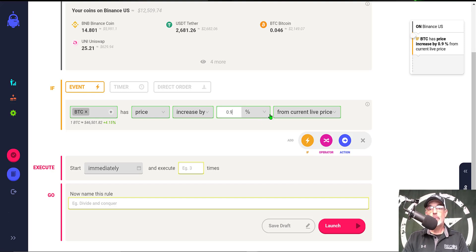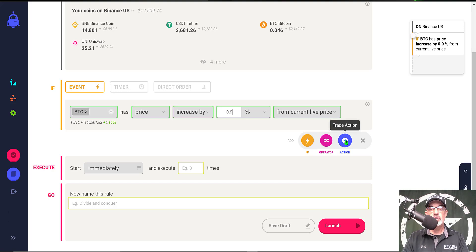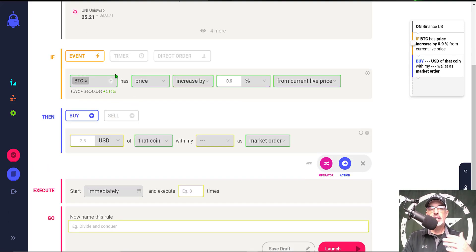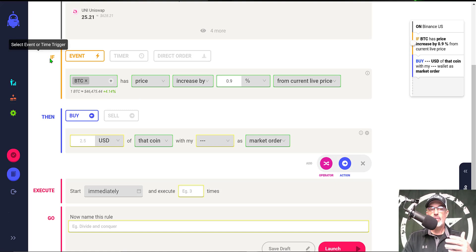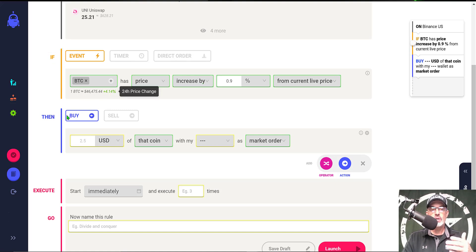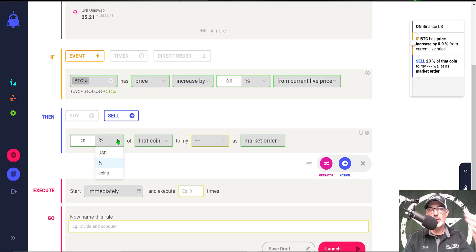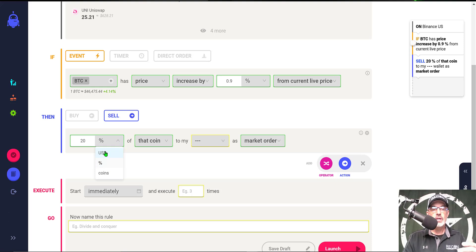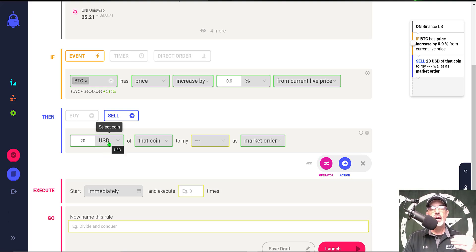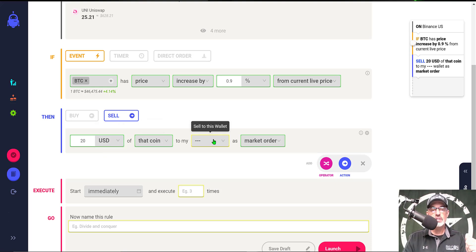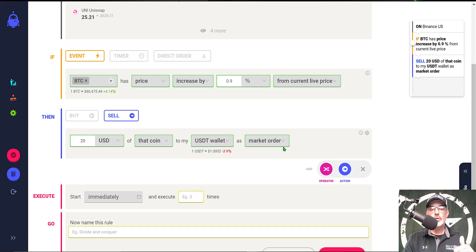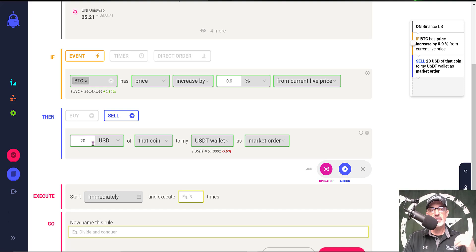So the next step is BTC has price increase by 0.9 percent from current live price. Now I need an action for it to do. So now we're ready to create the action. Remember it's if this happens then we want to sell 20. Not percent, because then it would sell 20 percent of my entire Bitcoin balance. We want to sell 20 USD of that coin to my USDT wallet as a market order.